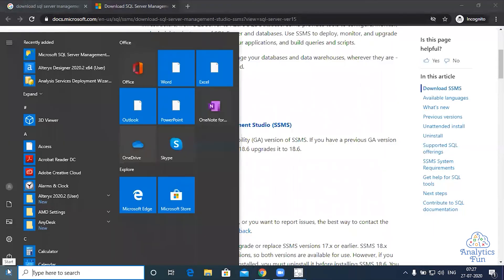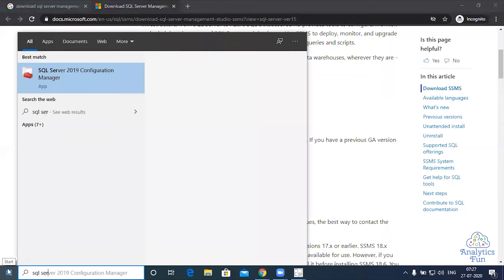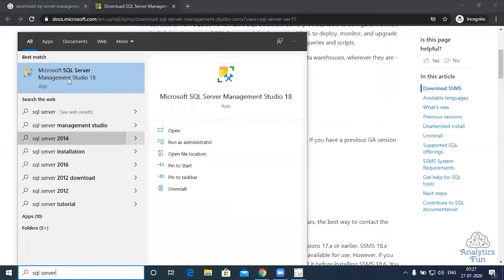Now on the search bar, write SQL Server Management Studio. This is the one, Microsoft SQL Server Management Studio. Click on it.